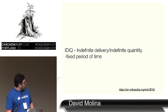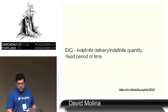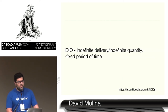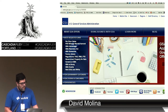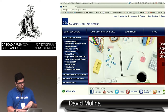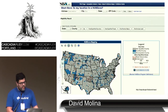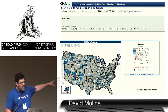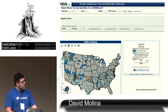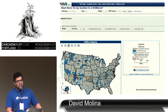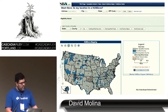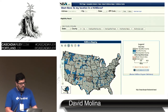IDIQ — indefinite delivery, indefinite quantity — it's a fixed period of time. GSA, of course, has their website with a one- to nine-month application process. And then at the very bottom you saw HUBZone — historically underutilized business area.